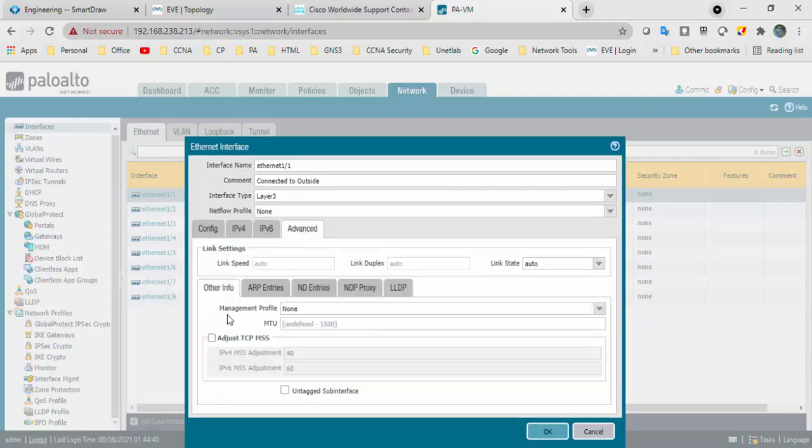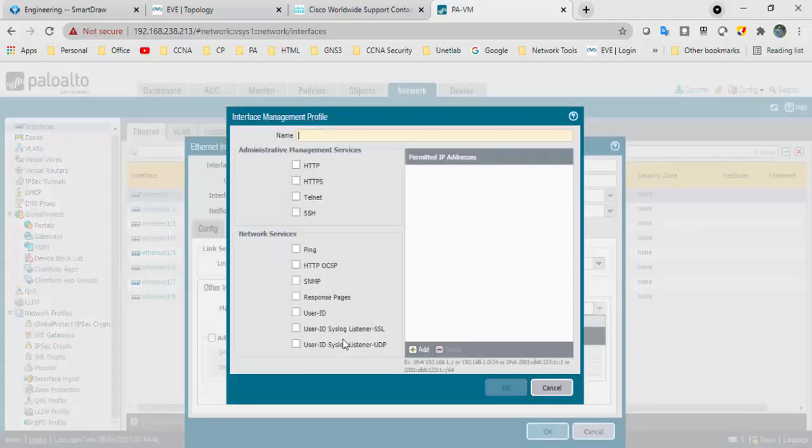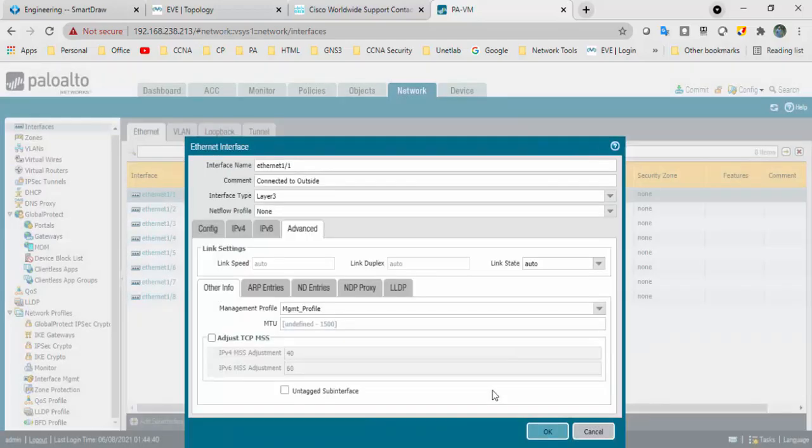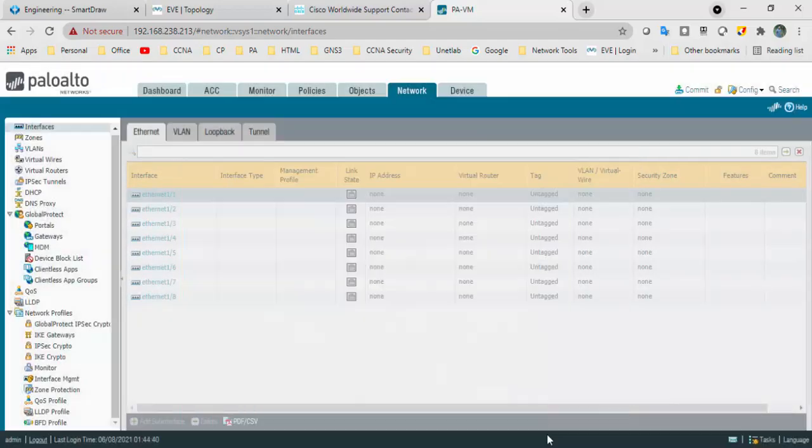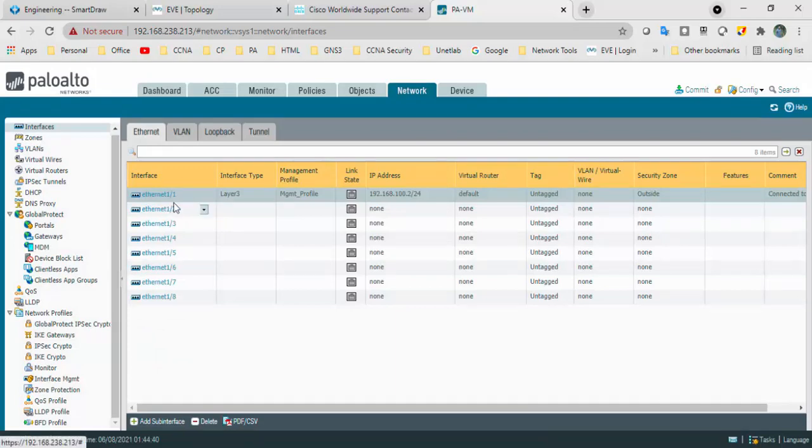Go to advanced and management profile. I will create one management profile. I will select HTTP, HTTPS, SSH and ping. Click okay.